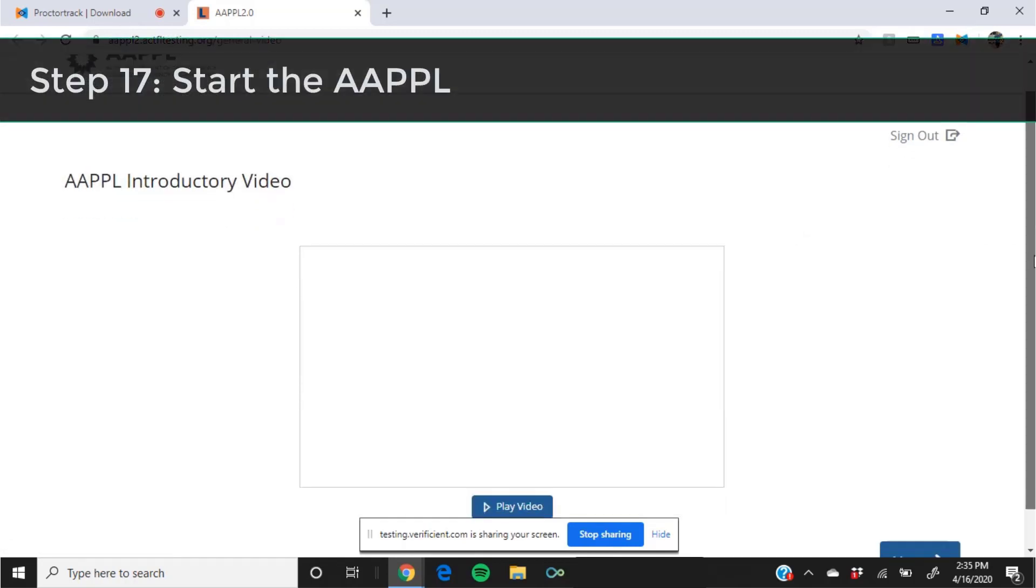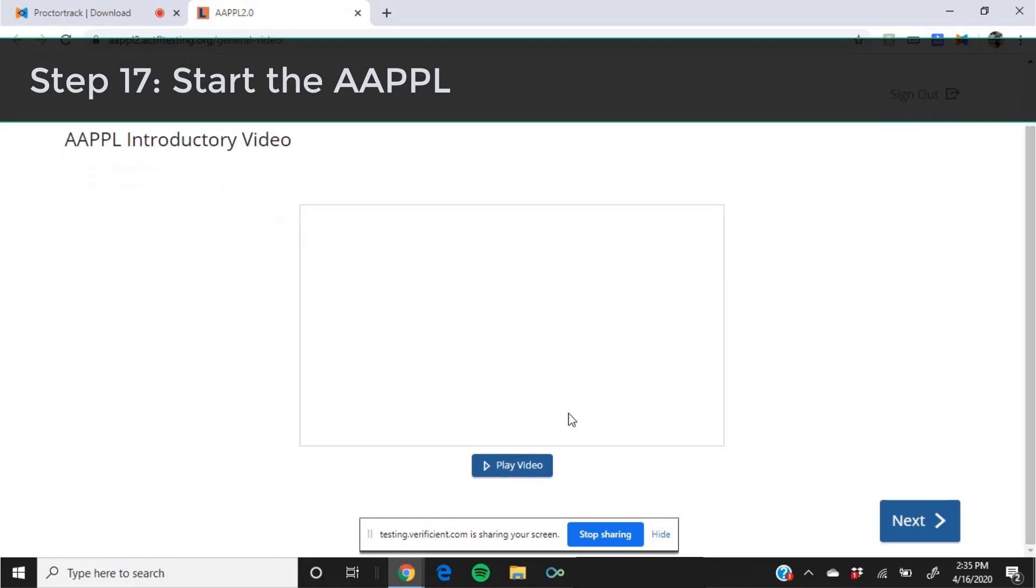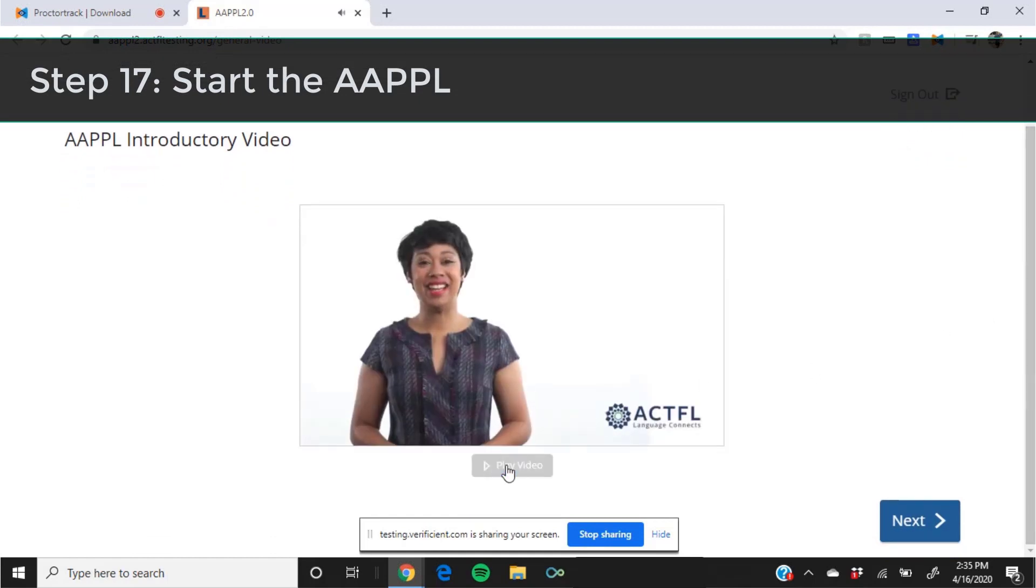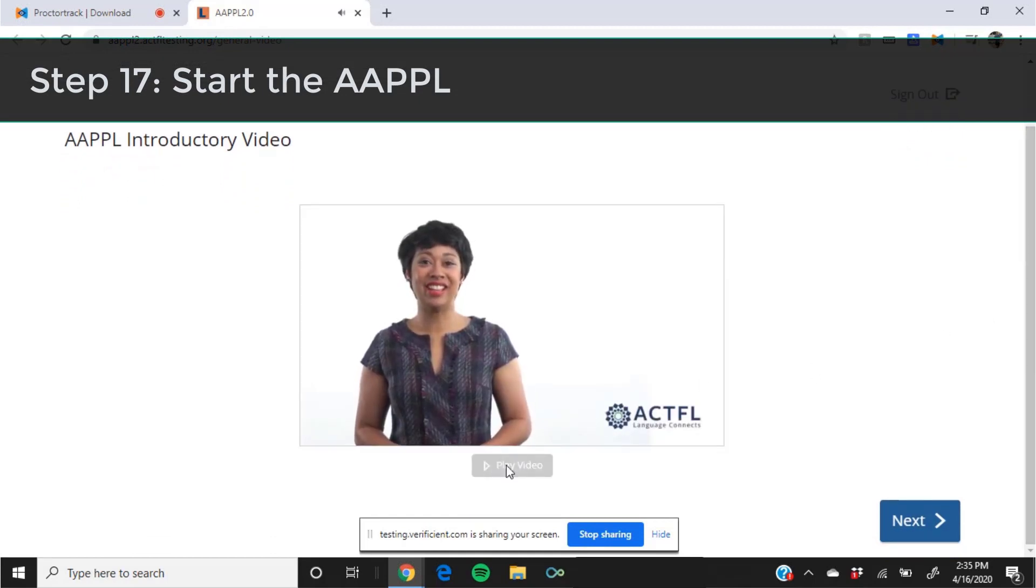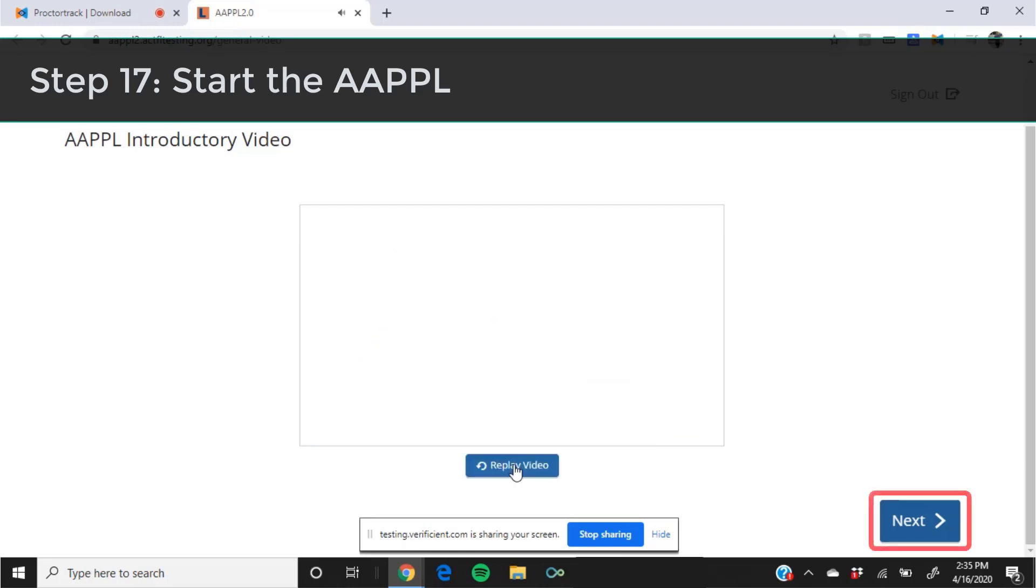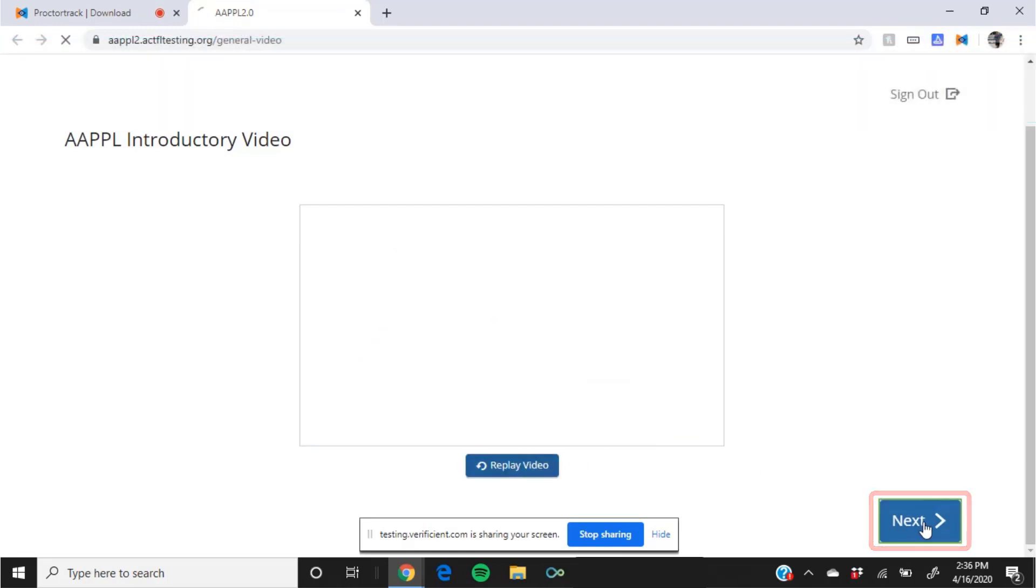The AAPPL will load in a new tab. You are ready to begin taking the test. Click play video to watch the introductory video and then click next to advance to the test.